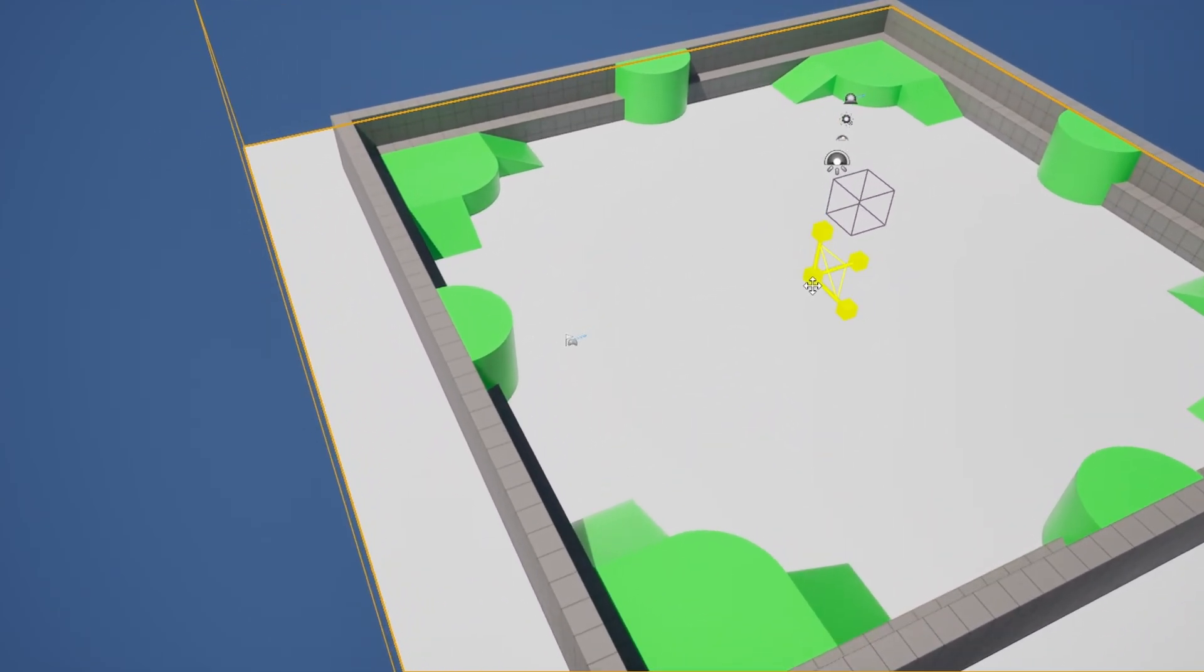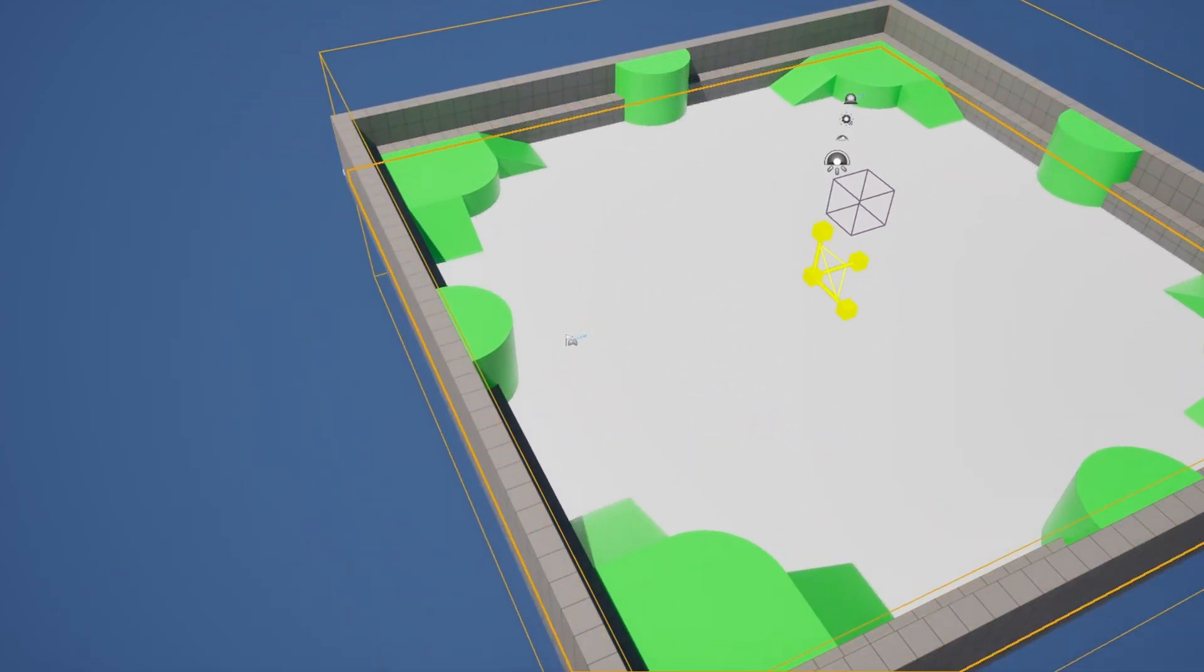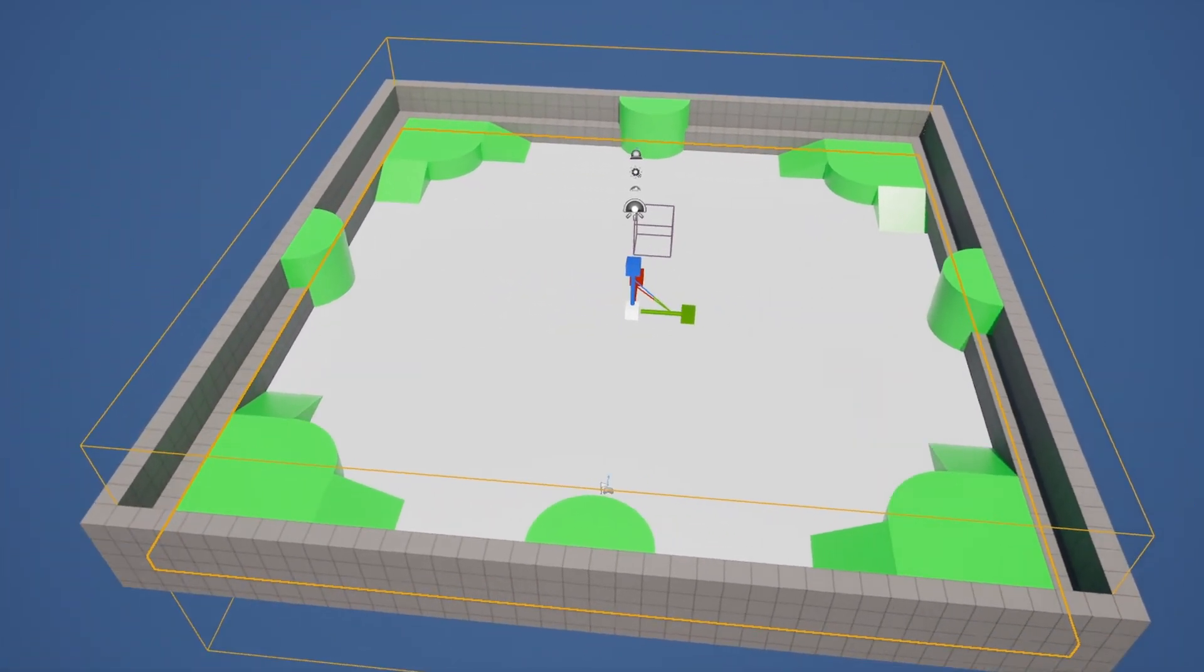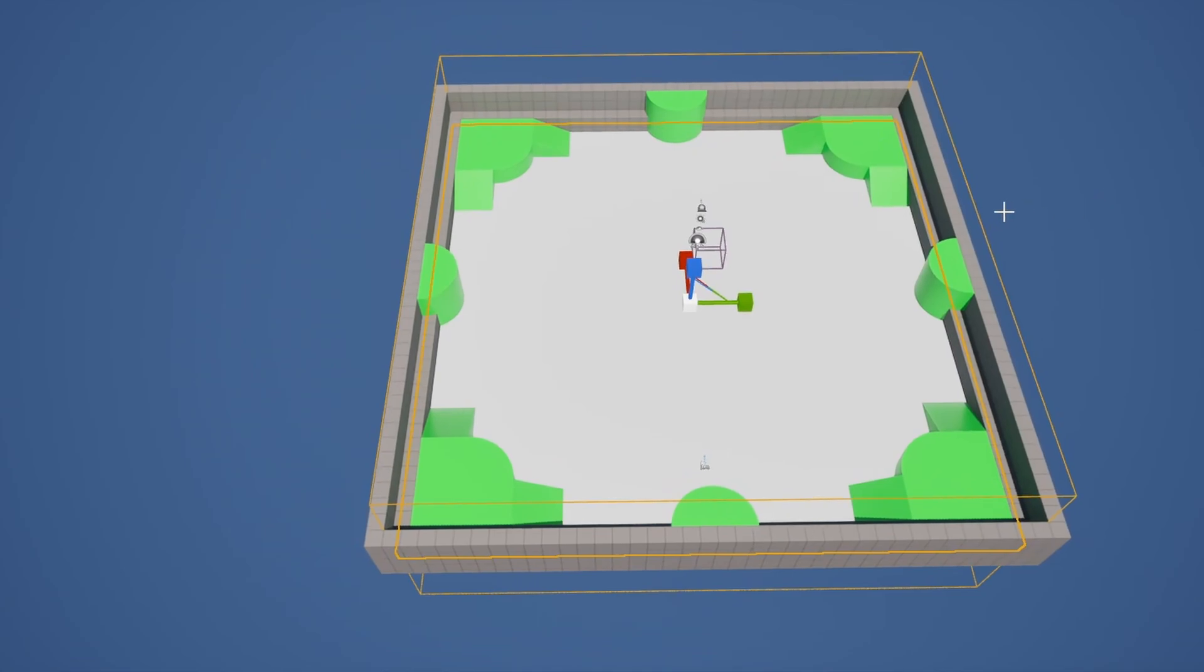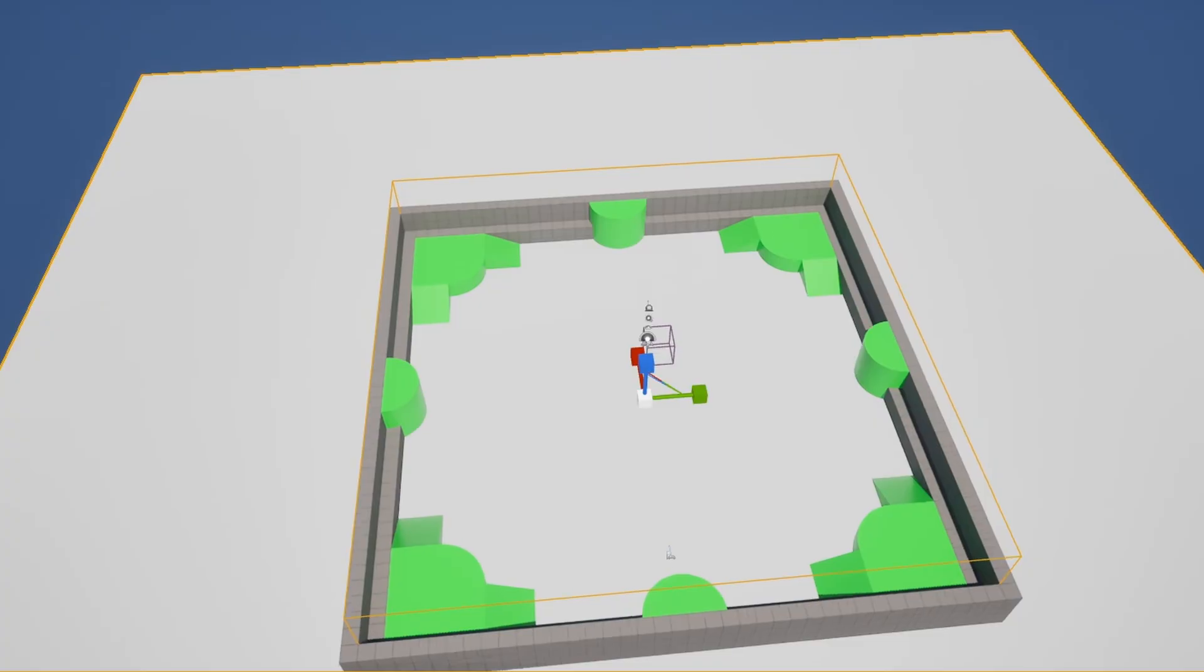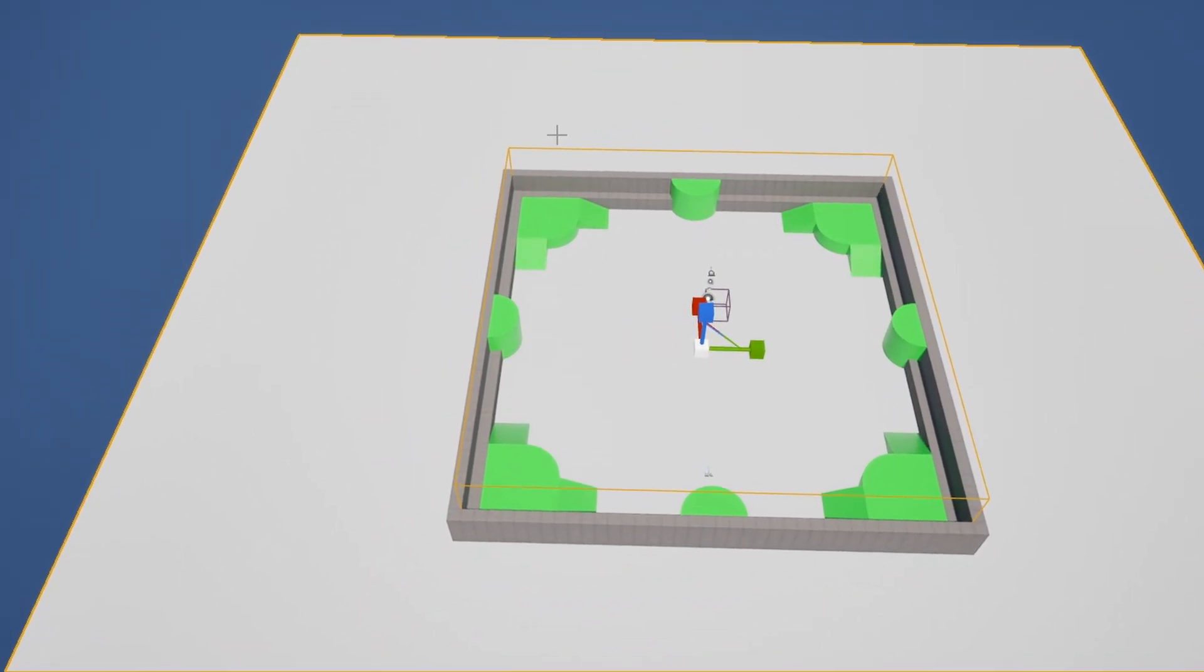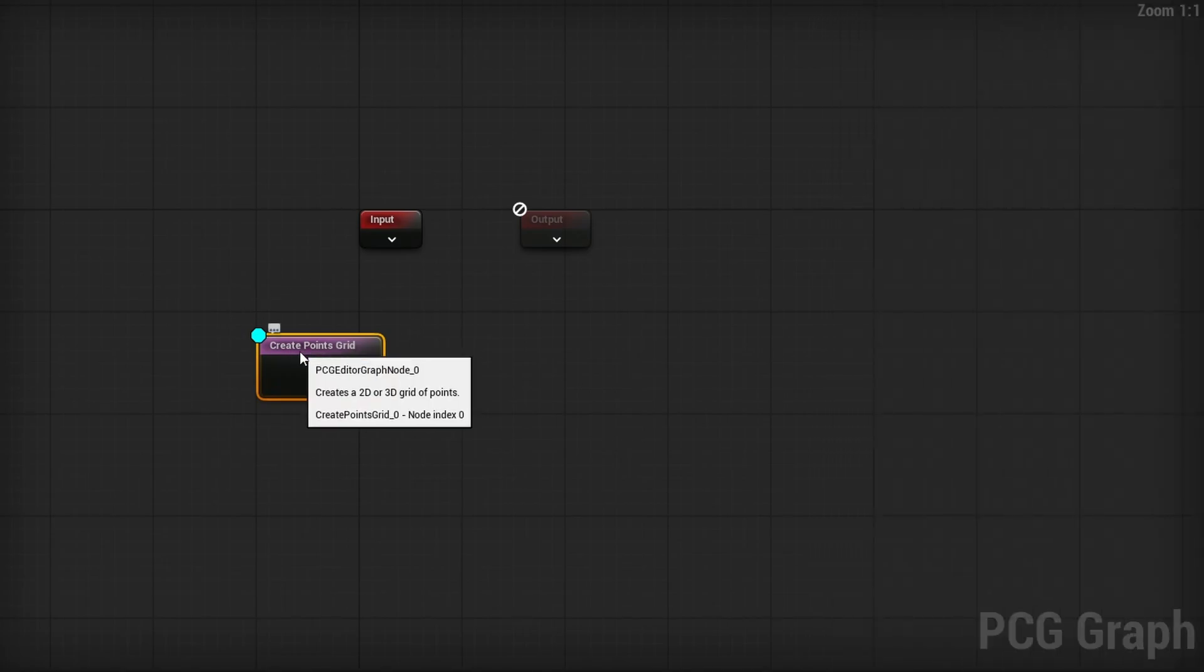But the bounds are bigger than our area. So what I'm going to do is just shrink this in. And as I shrink it in, you'll see that now the points no longer go out. Even though the actual setup for this points grid told it to potentially be way bigger than this grid. If I was to turn off cull points outside the volume, you can see just how far they go out. That's why I'm only culling within the volume. So I'll turn that back on. So great, we have our points.